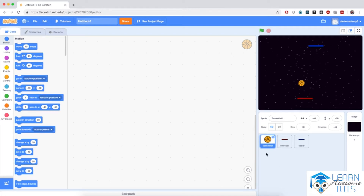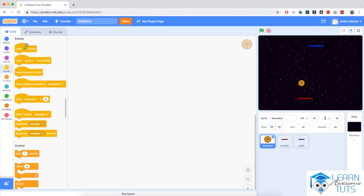I'm going to select the basketball sprite right over here, so if you don't have it selected, select it now and bring in a starter code block from the events section.